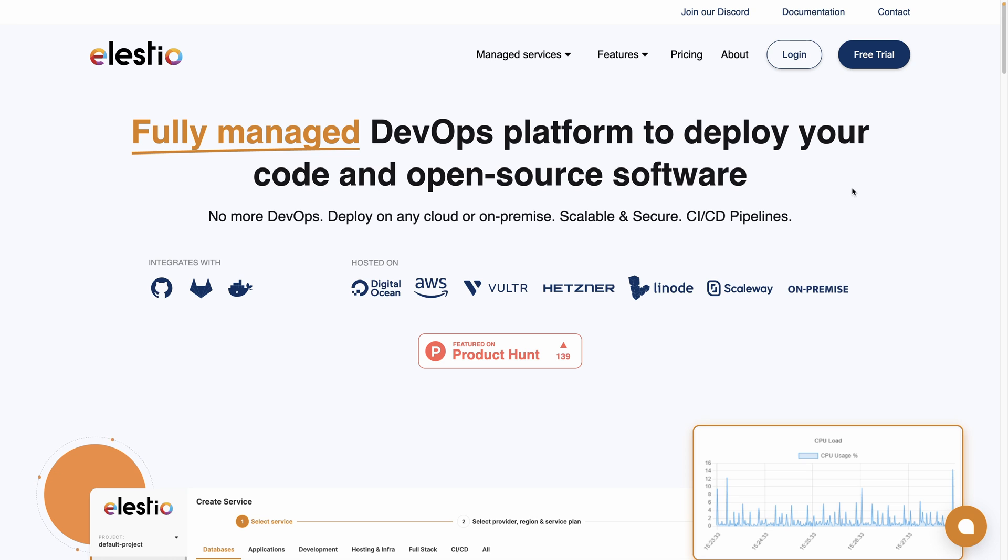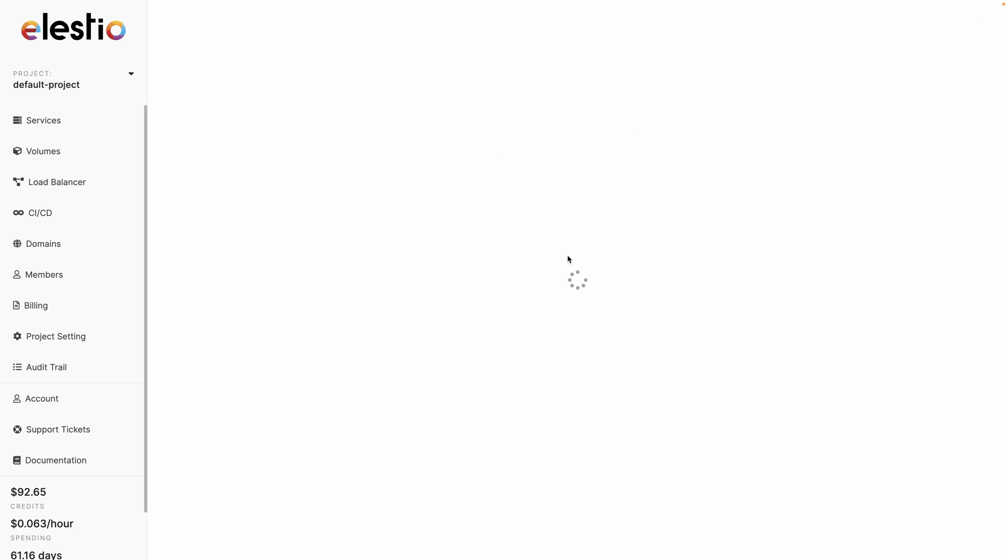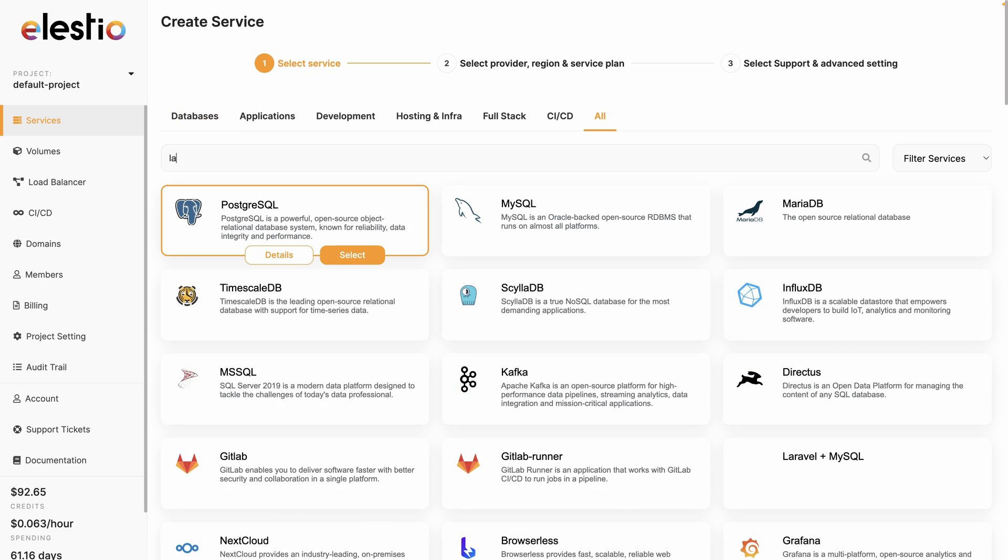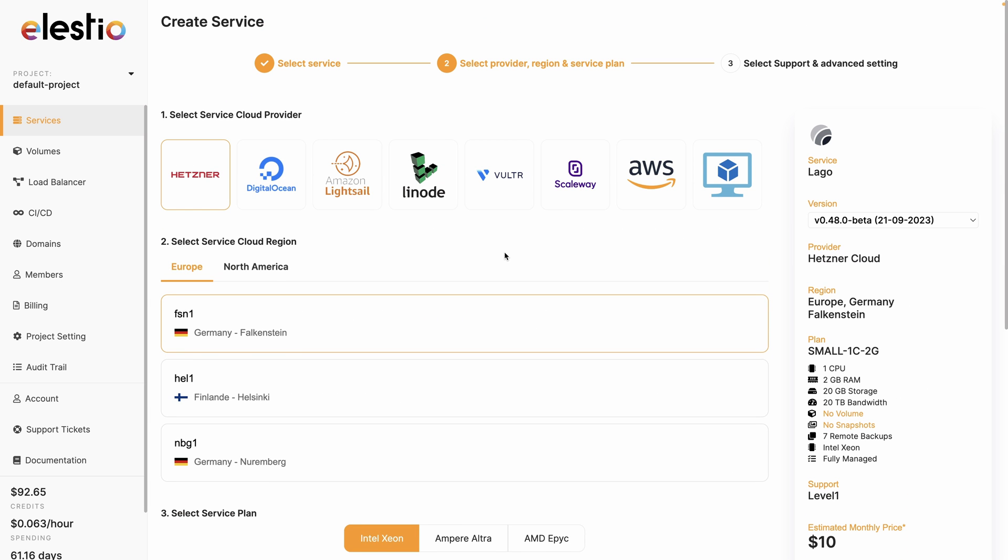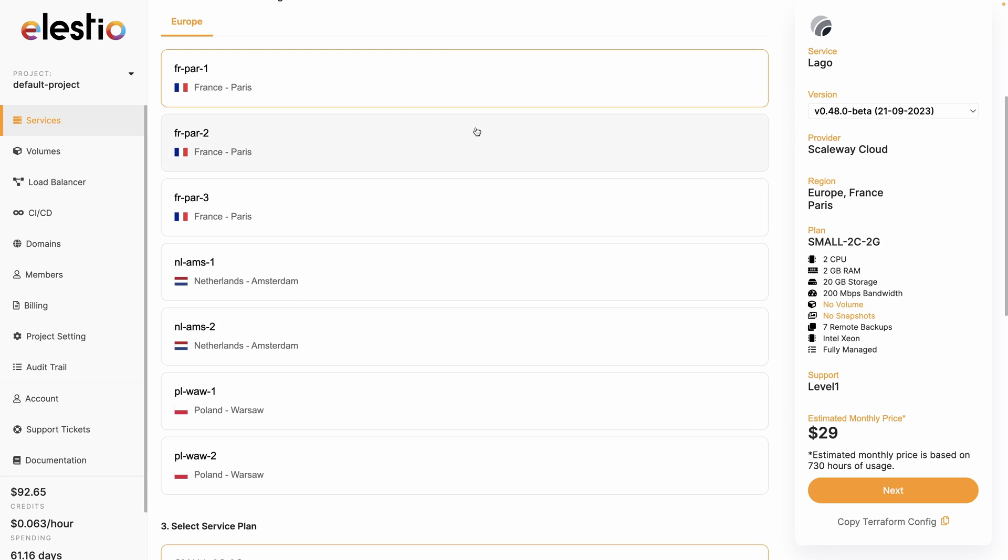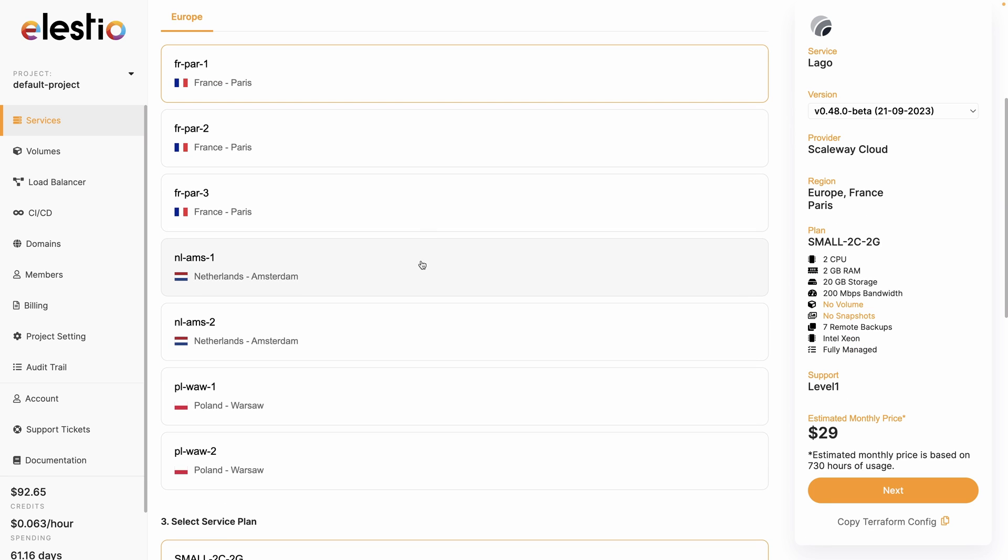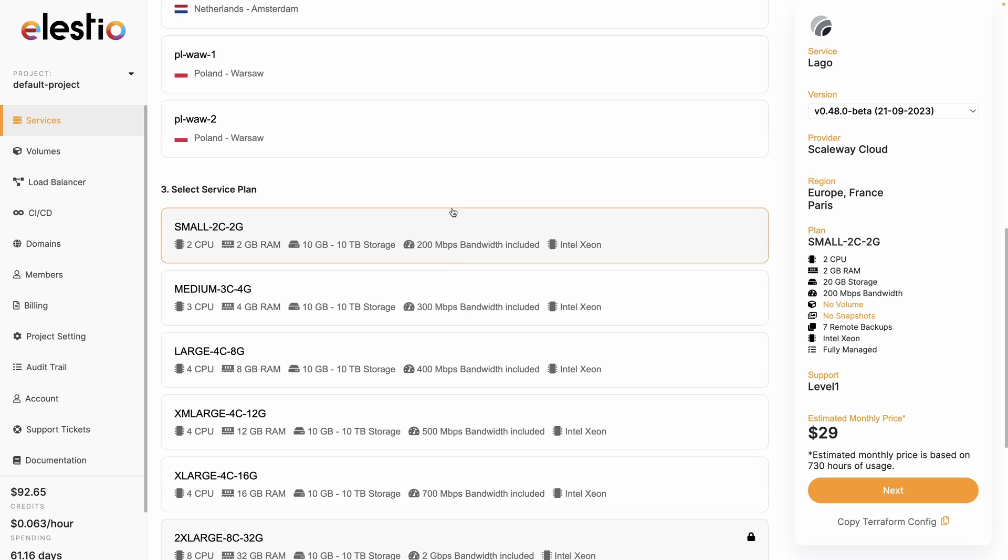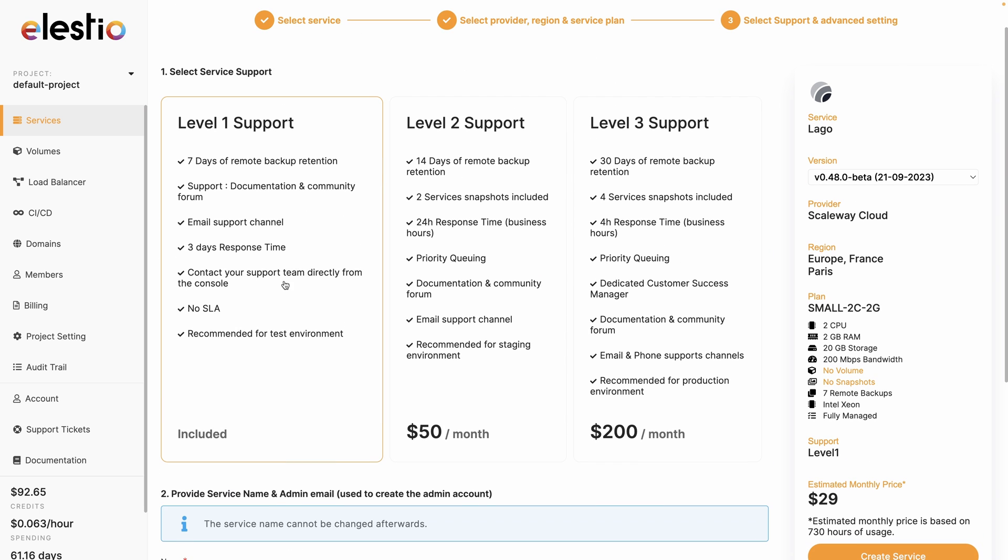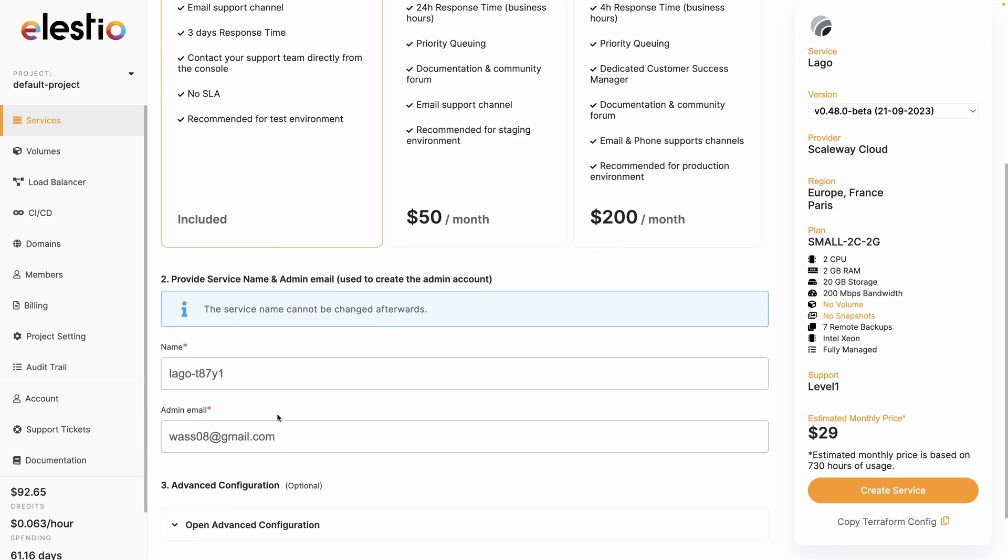Go to ls.io, hit login, click on deploy my first service, then search for LAGO. Hit select, choose your cloud provider. I will choose Scaleway. Then you can choose between different regions. I will keep France. Choose your service plan and hit next. Then you can adjust your level of support based on your needs, but you can keep the free one. You can rename your instance. I will keep it as the default one and hit create service.